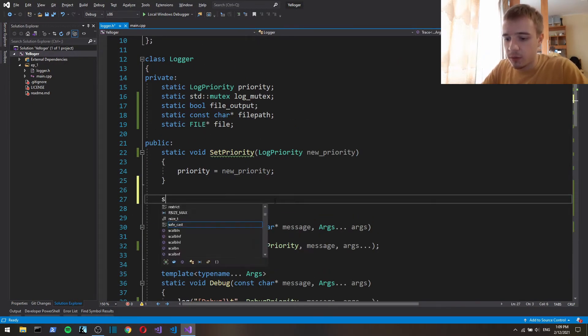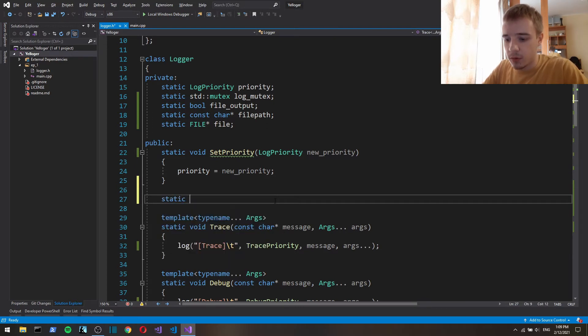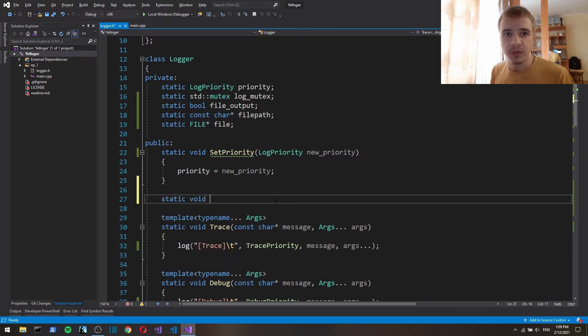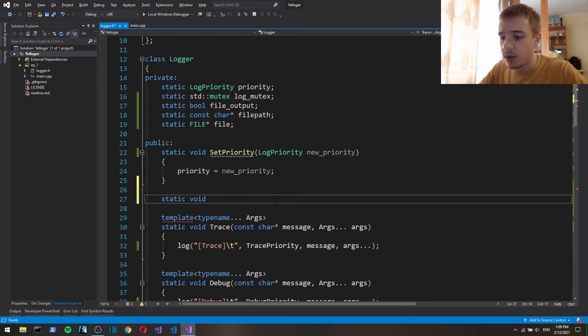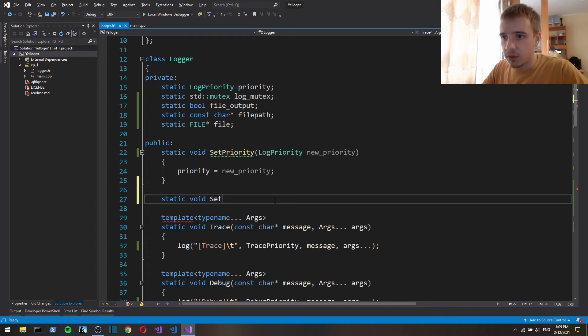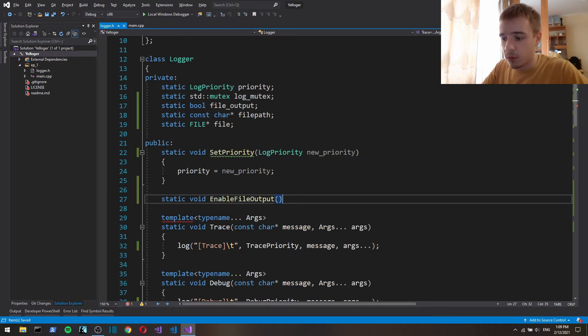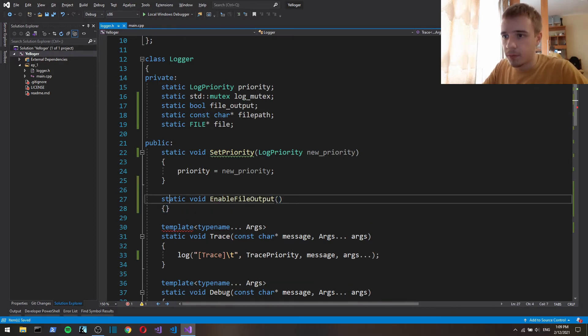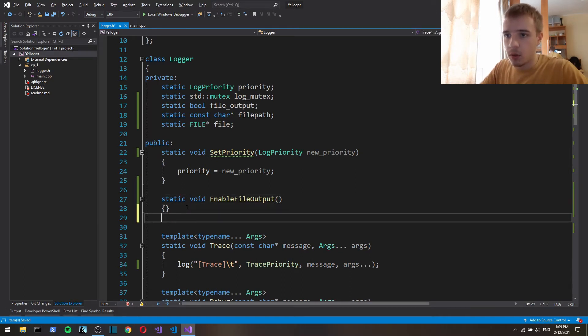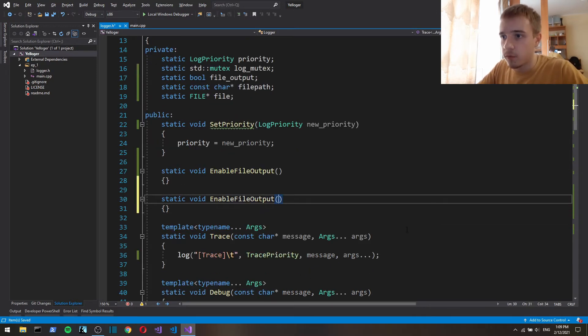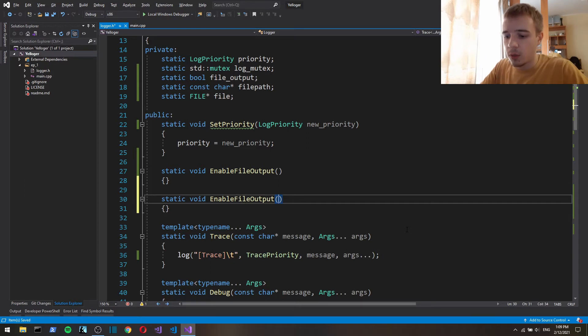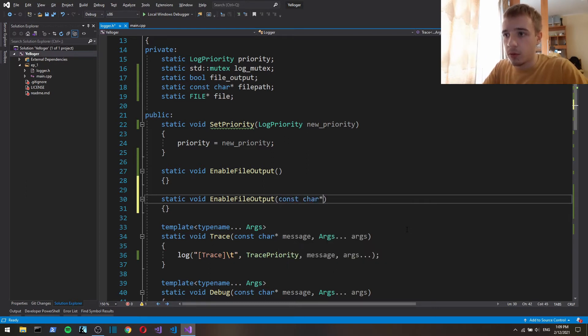And now let's create functions for file login configuration. And we'll have overloaded function const char.